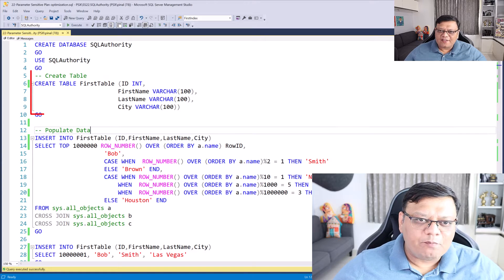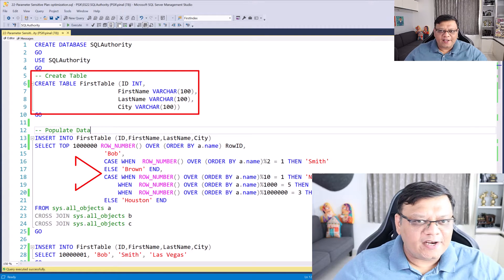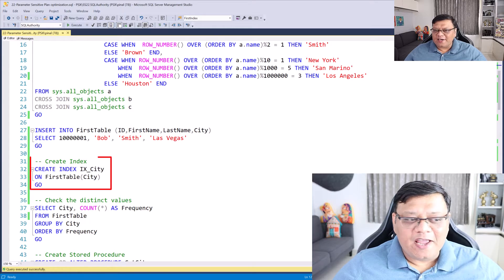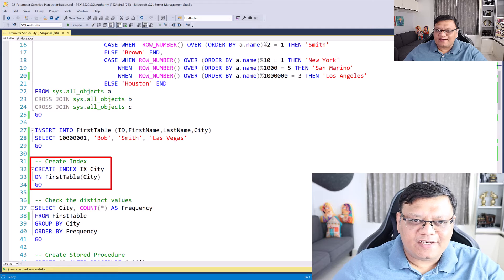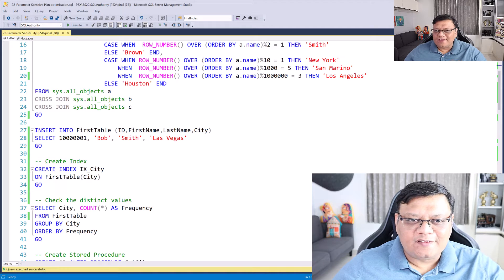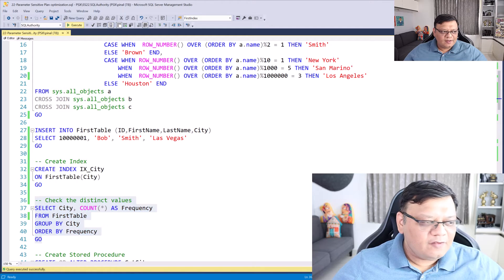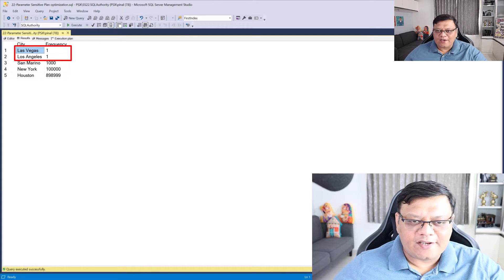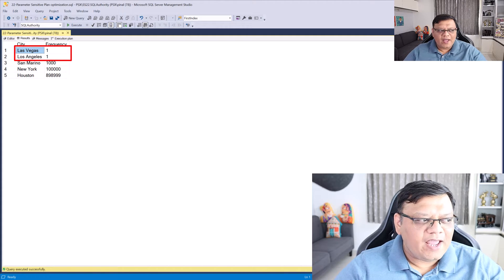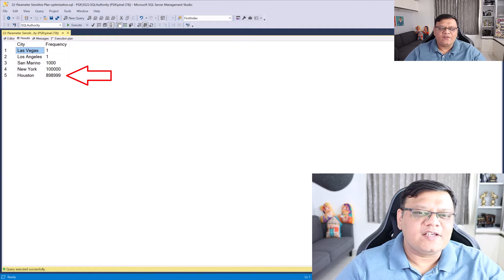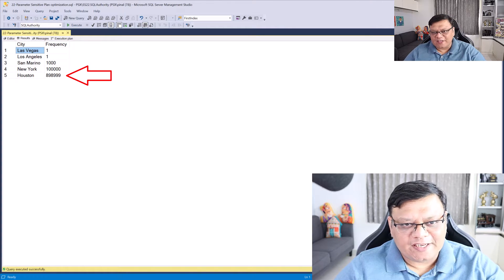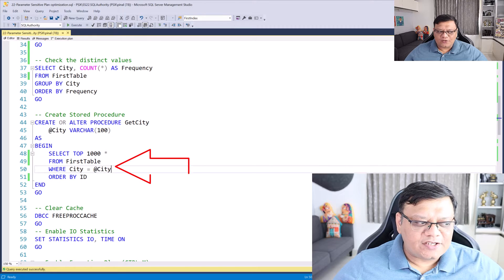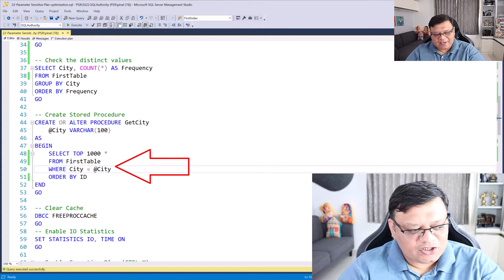Here I have a very simple table already created and it's populated with some data. I've created an index on it and let's check the data distribution in this table. It's very clear that there are two entries with a single row and there is Houston which has the maximum amount of data. Here I have already created a stored procedure with a WHERE condition.